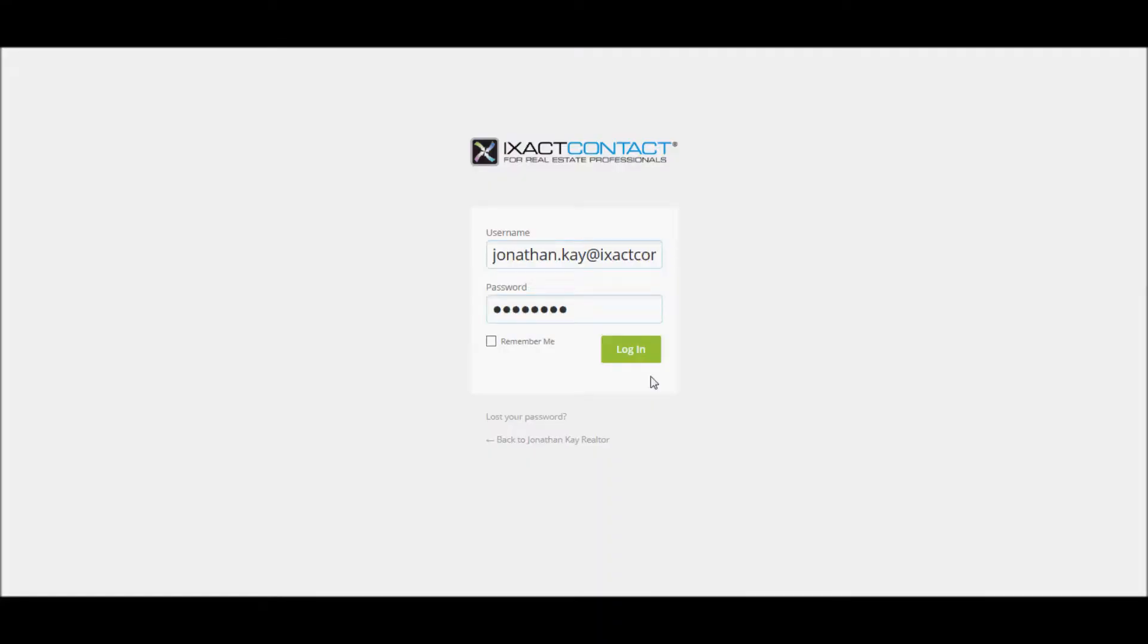Welcome to the Exact Contact tutorial series. In this tutorial, we will show you how to modify the pages and page content on your Exact Contact agent website.